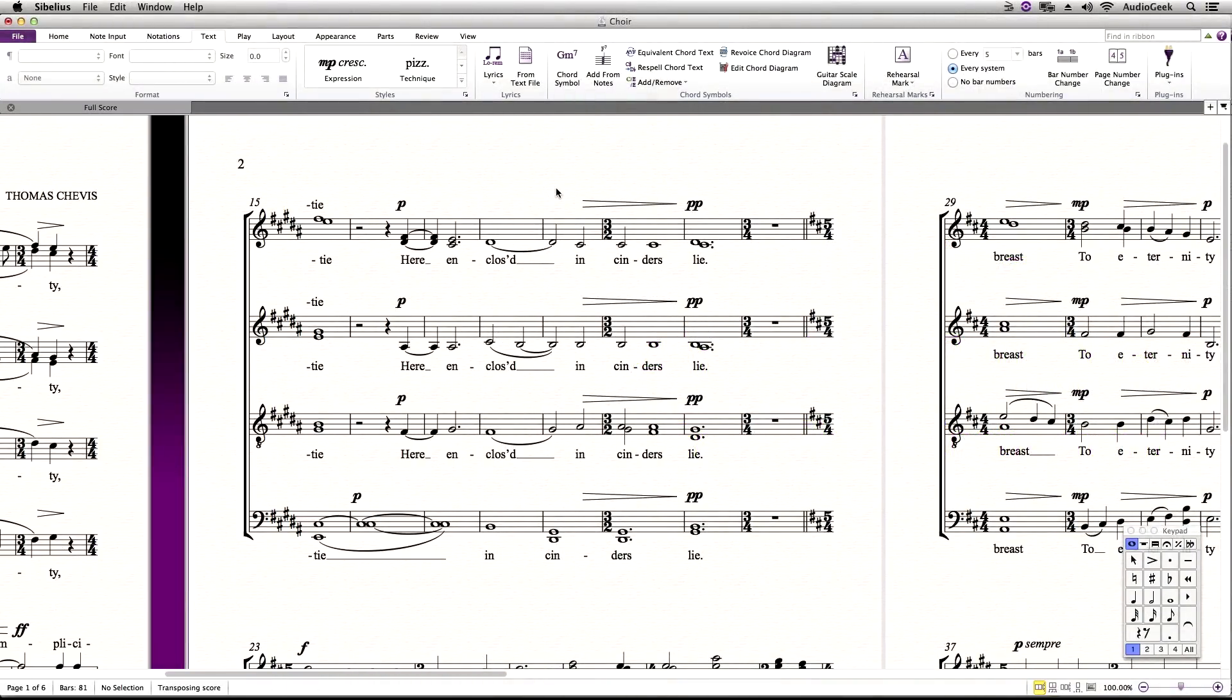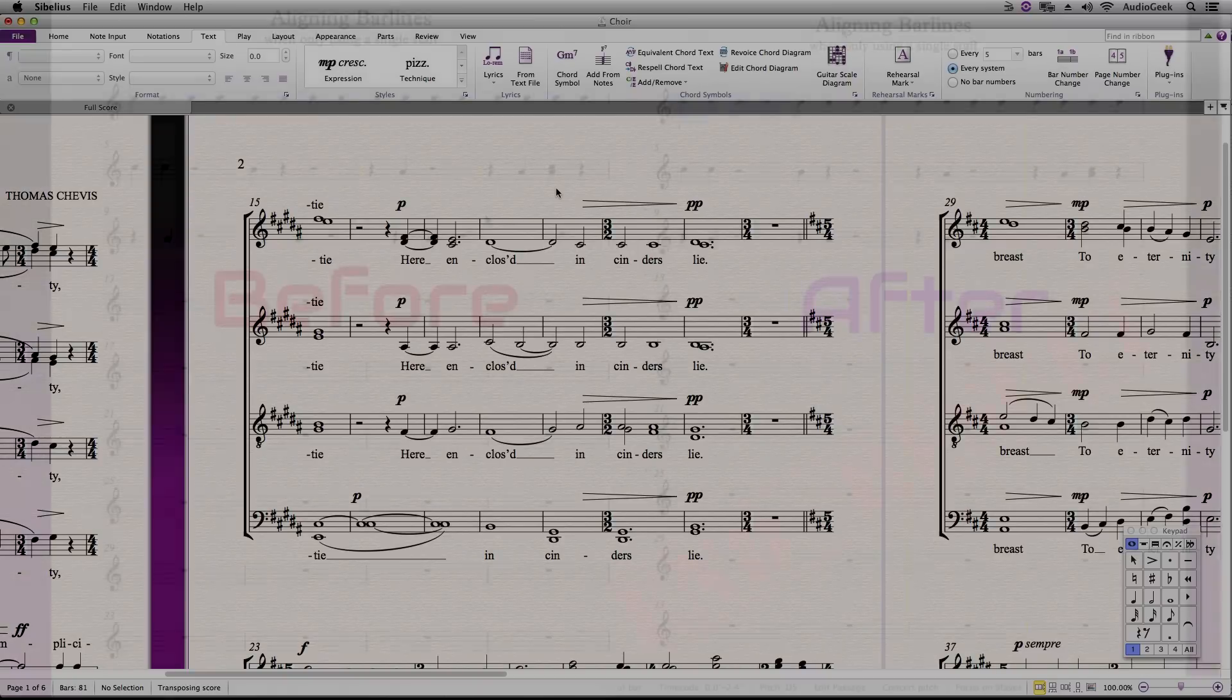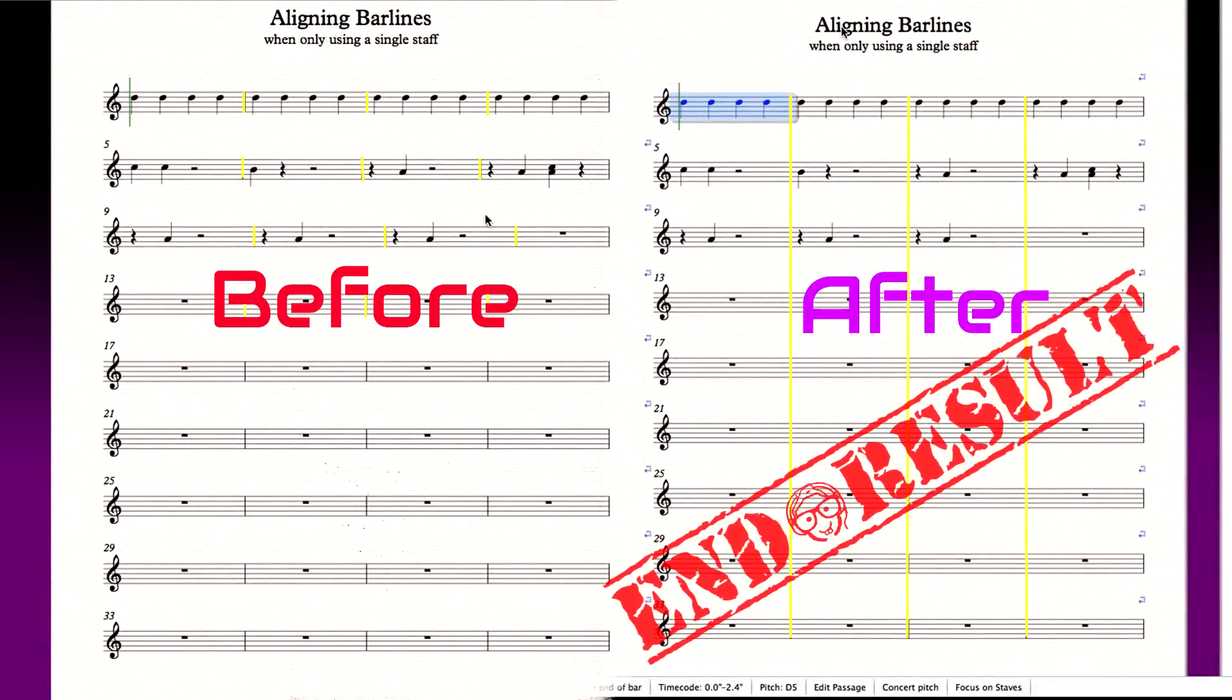Hello, thanks again for watching Sibelius Tutorials. This is Josh again, and this week we are covering how to align bar lines between systems when working with a single instrument stave.